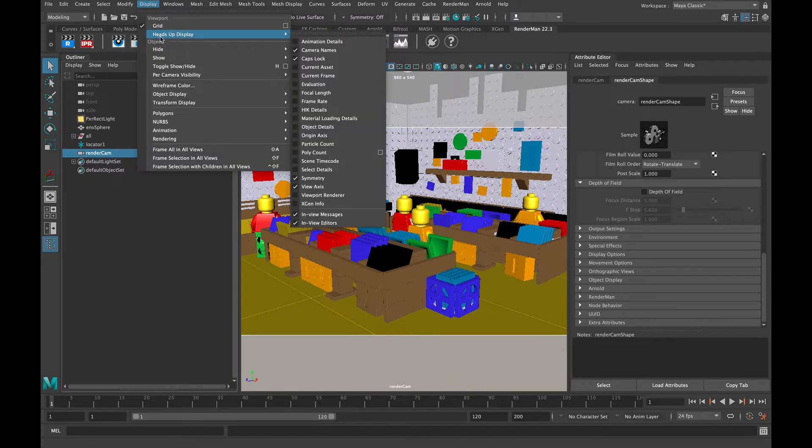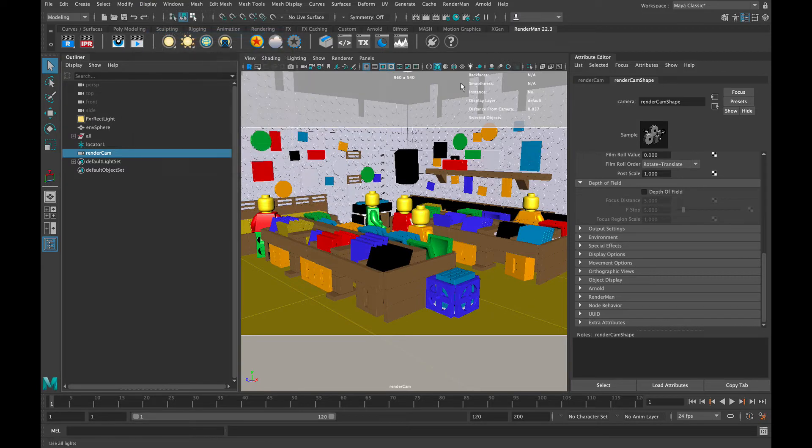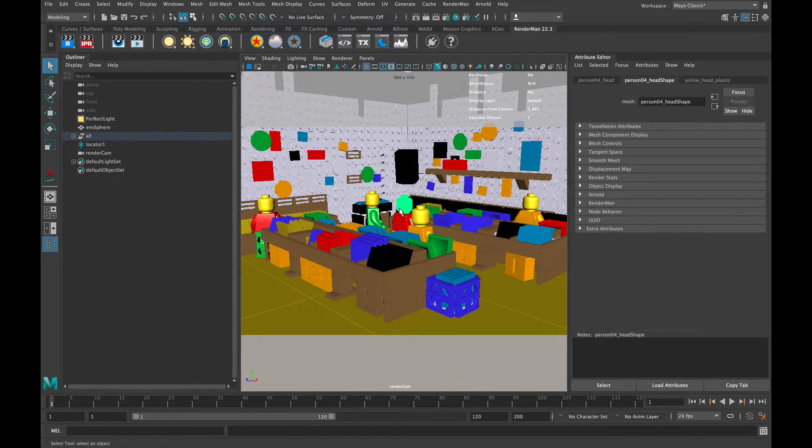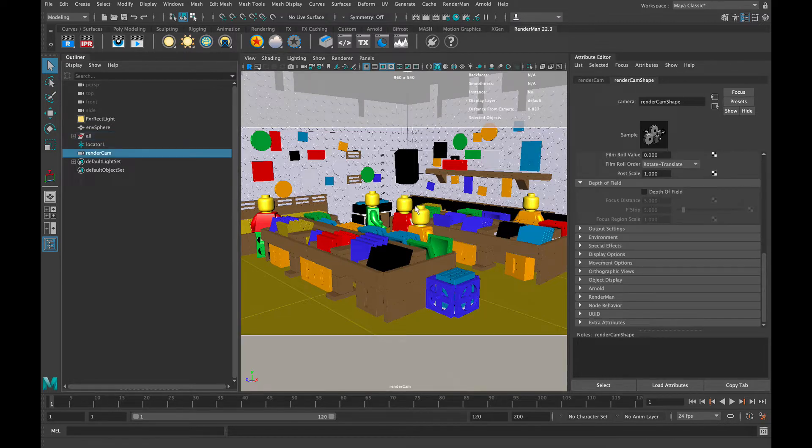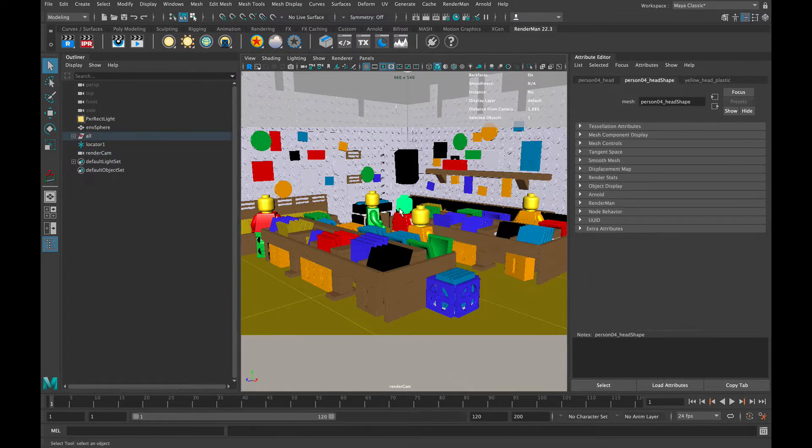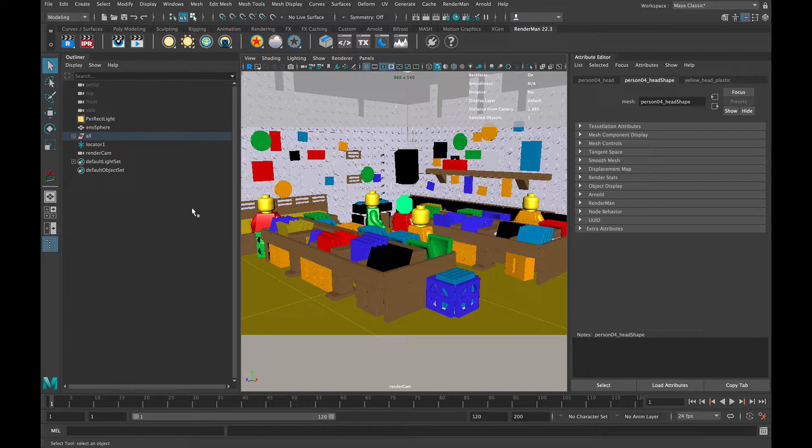The first thing you want to do is go to the Display menu, go to Heads Up Display, and then select Object Details. What that's going to do is bring up a whole bunch of information in the upper right-hand corner, including distance from camera.